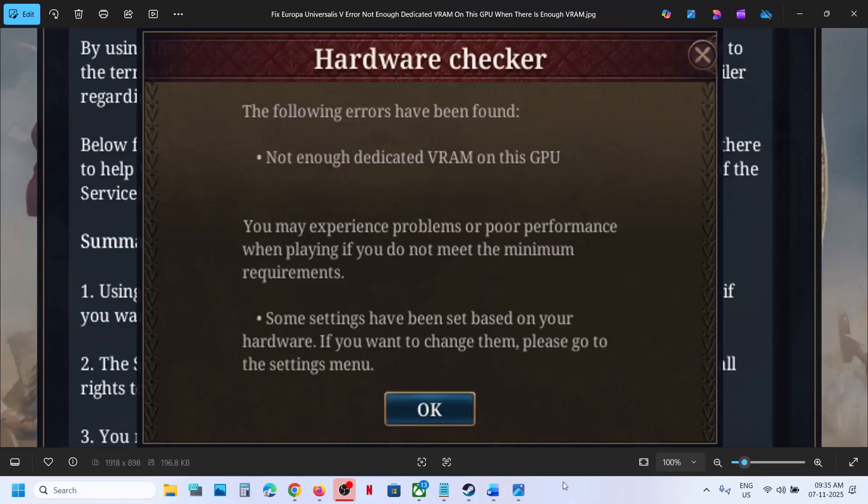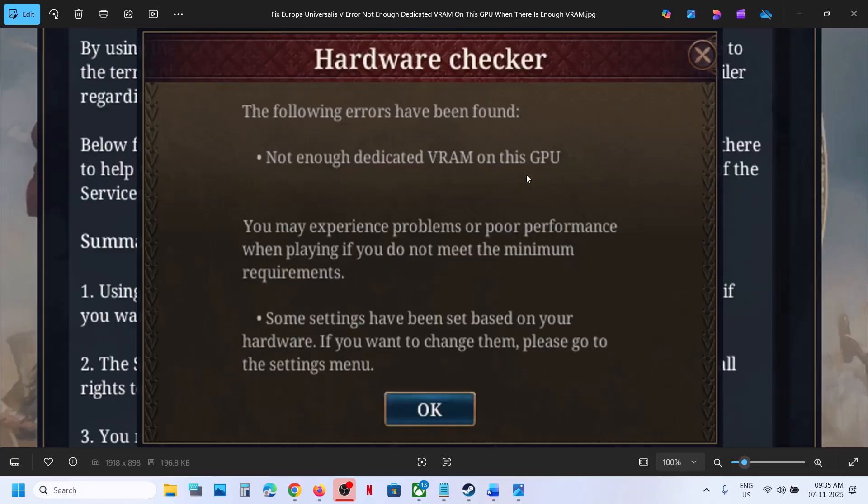Hello guys, welcome to my channel. Today in this video I'm going to show you how to fix the error 'not enough dedicated VRAM on this GPU' when there is enough VRAM on the GPU. This troubleshooting is applicable if you have enough VRAM and your graphics card is supported to play this game. You can follow the steps shown in this video.